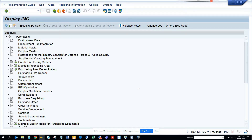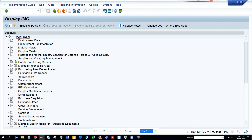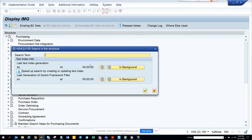Here I'll go to the purchasing area, then to supplier — not supplier master, but supplier hierarchy — and then go to creating purchasing group. I'll just do a search for 'purchasing group' rather than navigating manually.